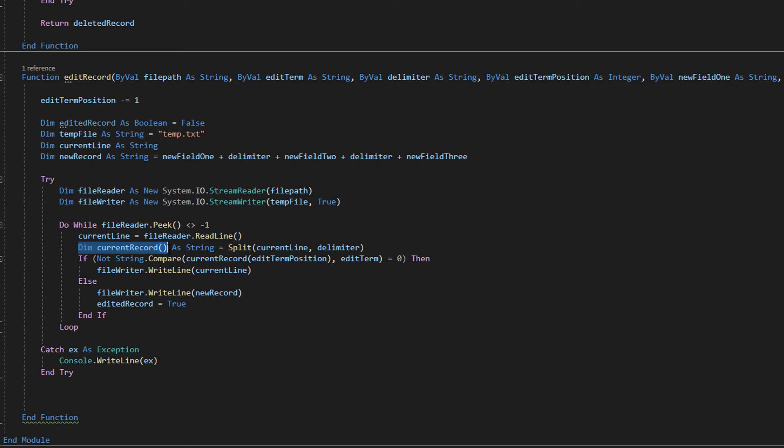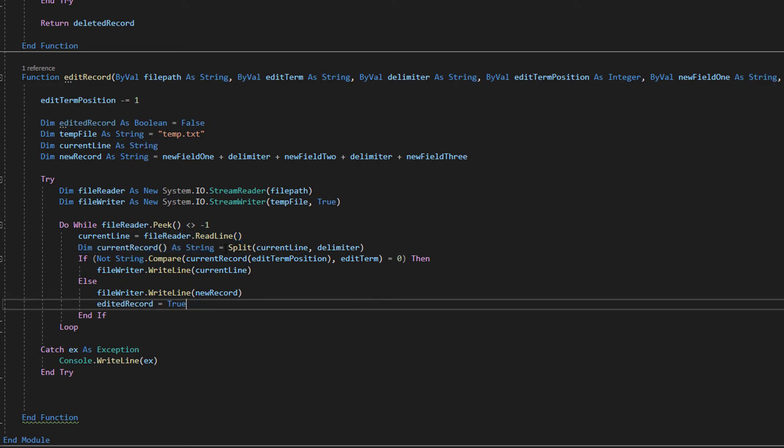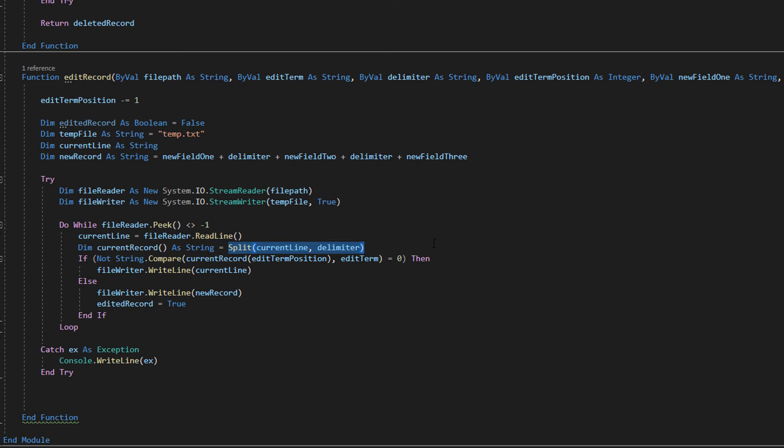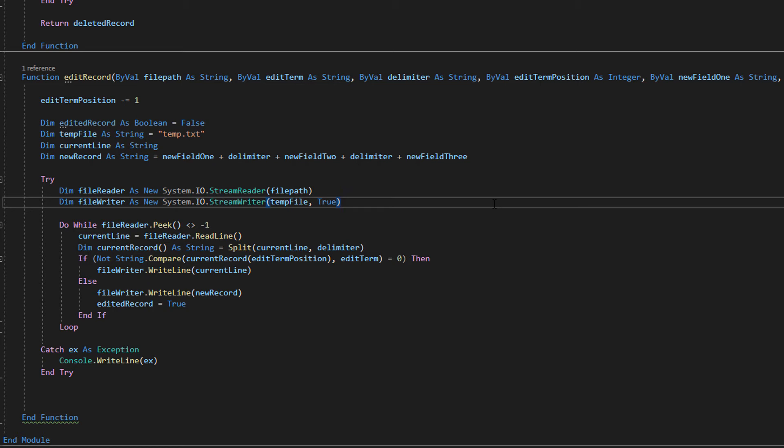Current line equals file reader dot read line. That explains what it does. Dim current record array which is a string array and it's going to be split current line and delimiter. So we're going to get the current line and then we're going to put each field of that line because each line has its own record into a string array so we can interact with each element individually. And we're using the delimiter to know where to split each part of the string into this little array that we've got.